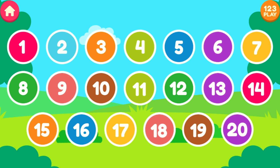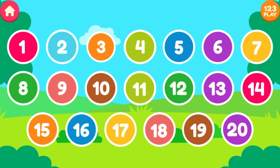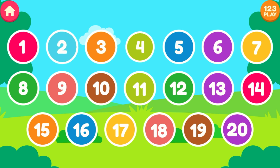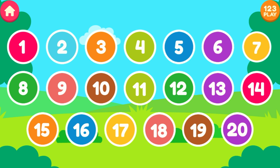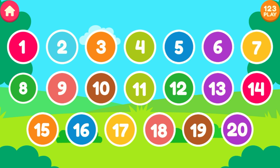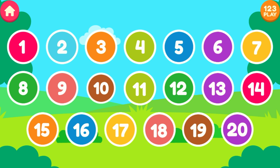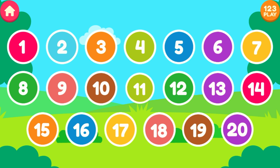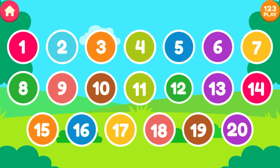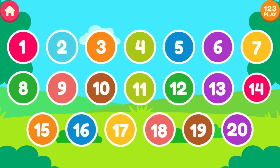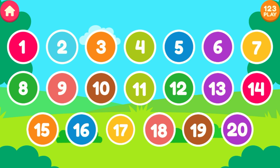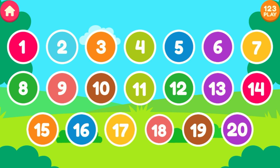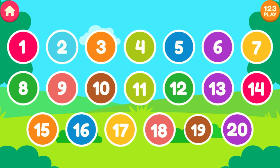1, 2, 3, 4, 5, 6, 7, 8, 9, 10, 11, 12, 13, 14, 15, 16, 17, 18, 19, 20.